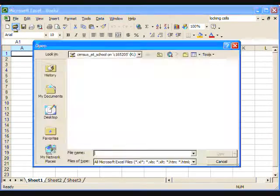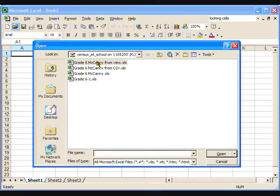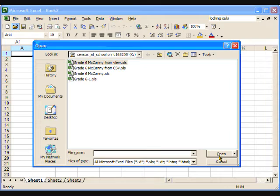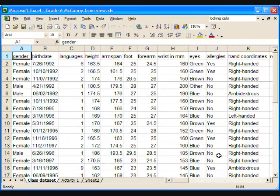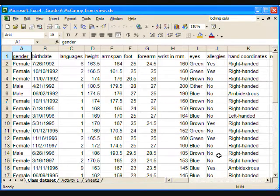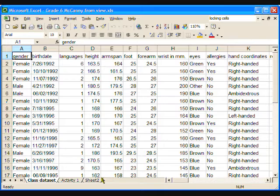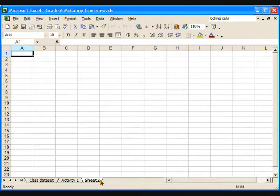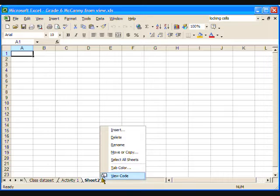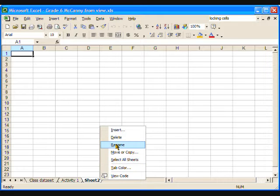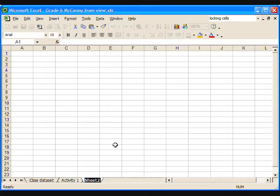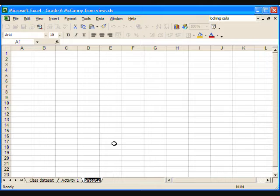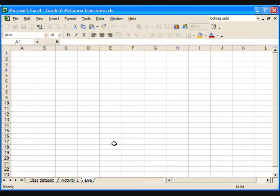Open the class dataset which you have previously imported and saved in Excel. To create a graph, we will first need to create a frequency table on a fresh worksheet. So, click Sheet 2 at the bottom of the spreadsheet and a blank worksheet will open. Or, if there are no extra tabs at the bottom, go to the Insert menu and select Worksheet. Since this first graph is going to be about the eye-colour data, let's rename this tab eye-colour.